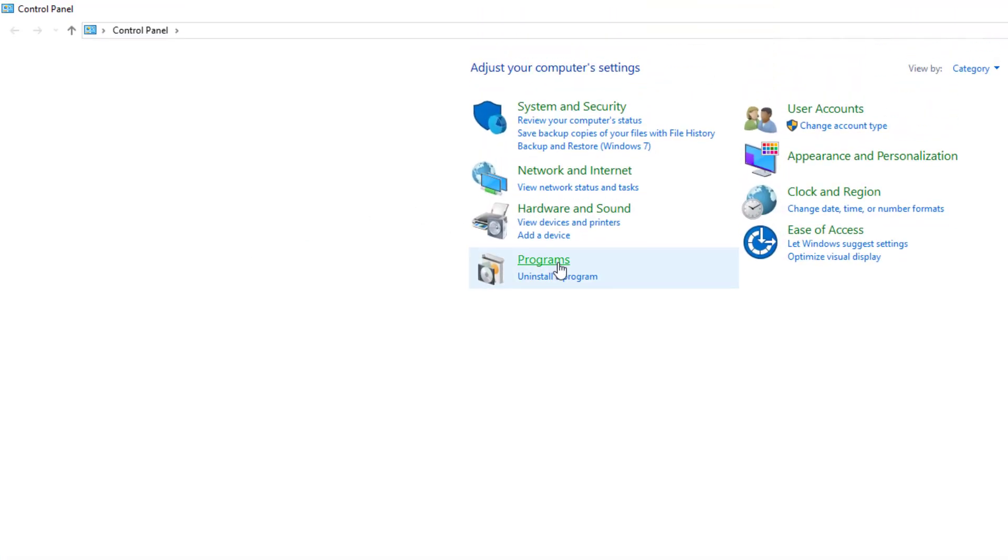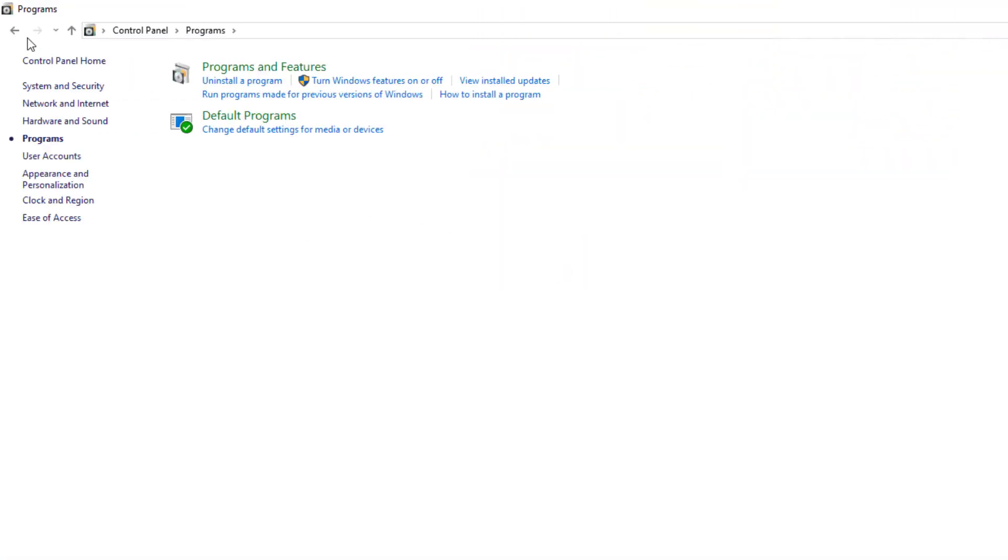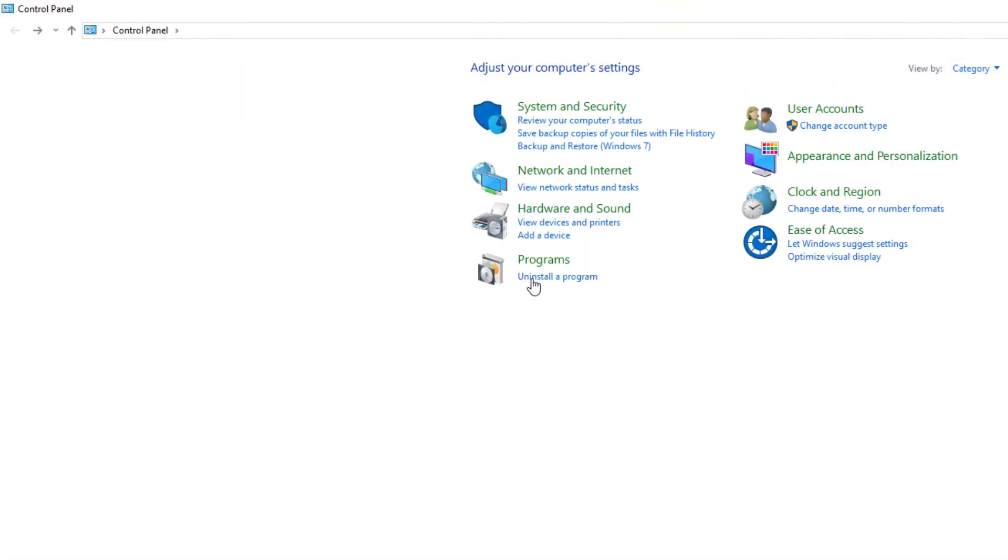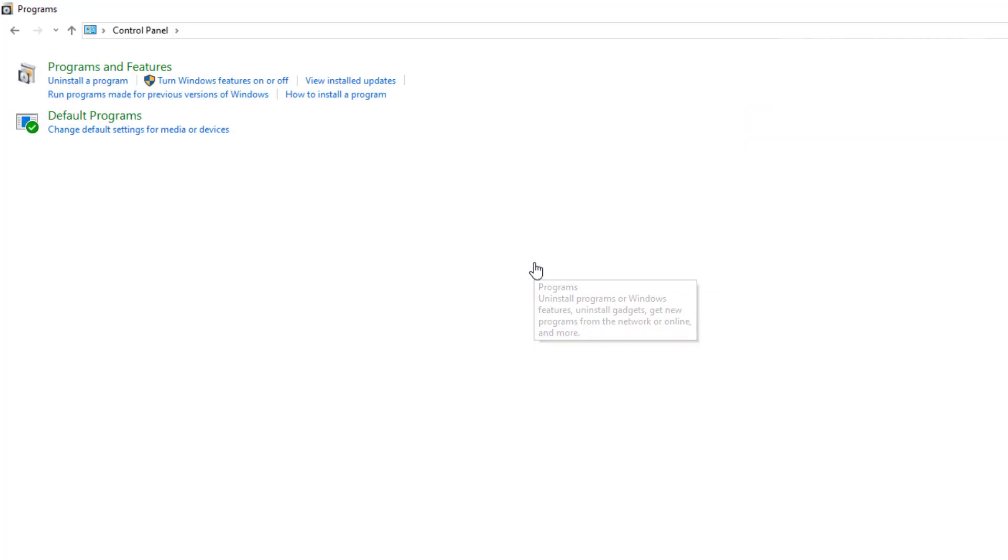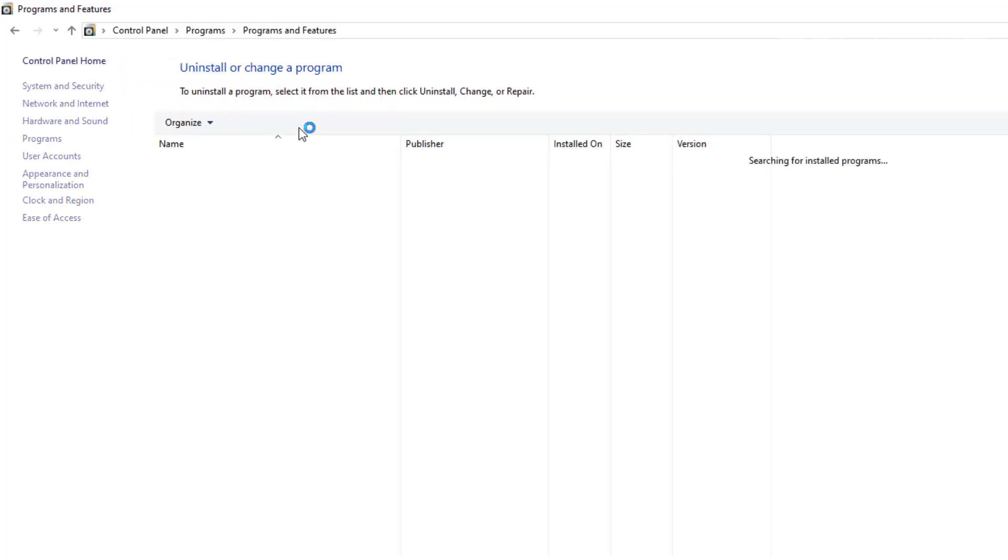Then choose Programs. You could technically just choose to uninstall the program directly, but just choose Programs, then Programs and Features. From there, look for the same program called OpenOffice.